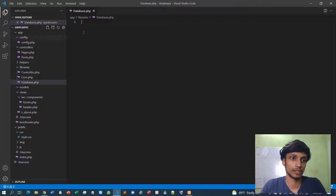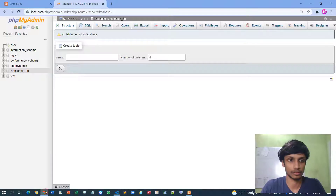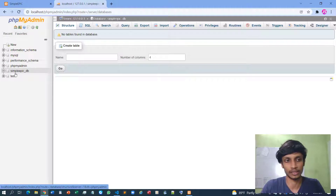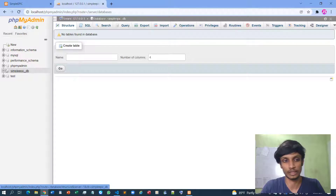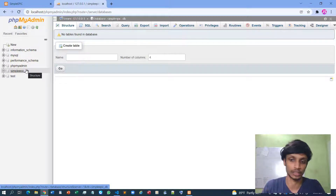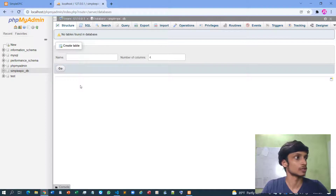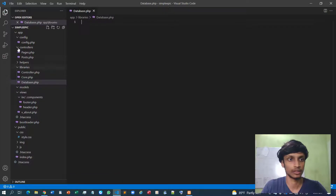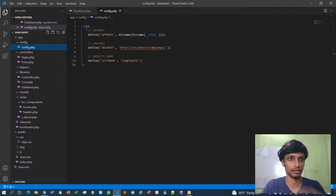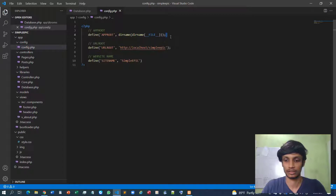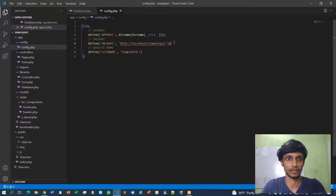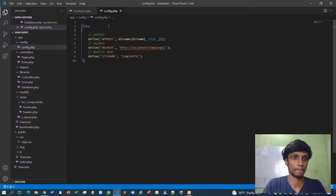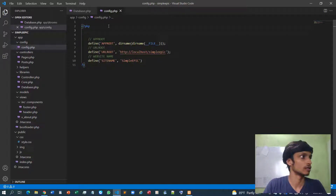First we must specify our configurations, because there could be many databases inside our server. We need to specifically say to use this 'simple_epic_db' and provide the username and password. So first I think we can move to the configuration folder — these are the current configurations I have, and I can implement the DB configurations over here.